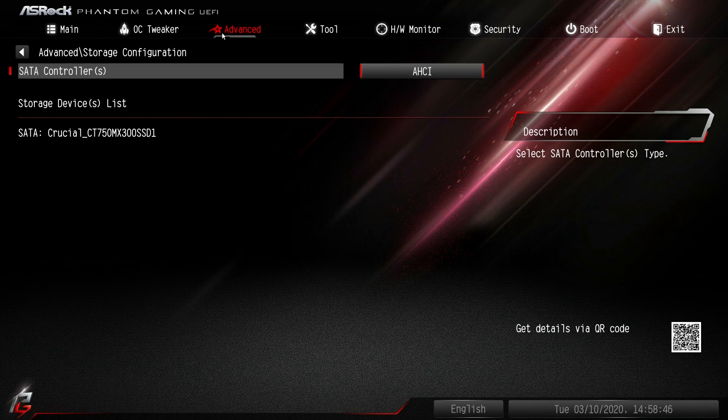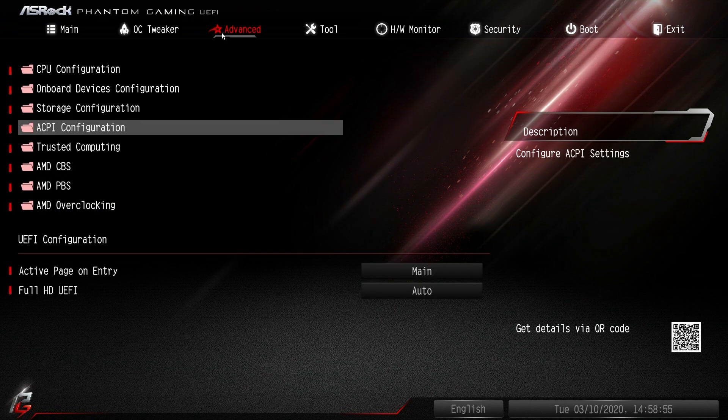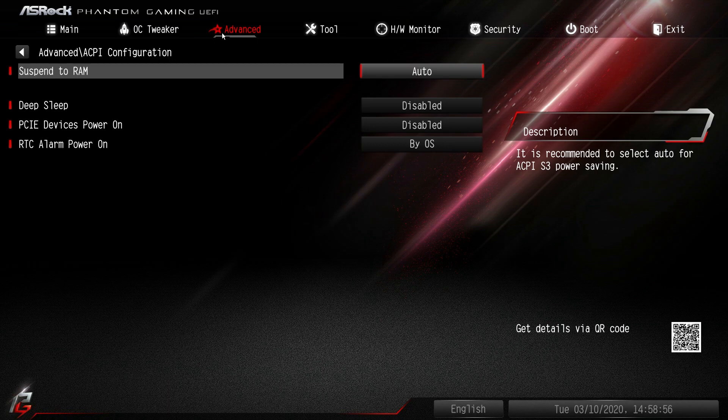Storage configuration - SATA controllers and then your device list. We only have one drive connected and you can see it is a Crucial drive there.